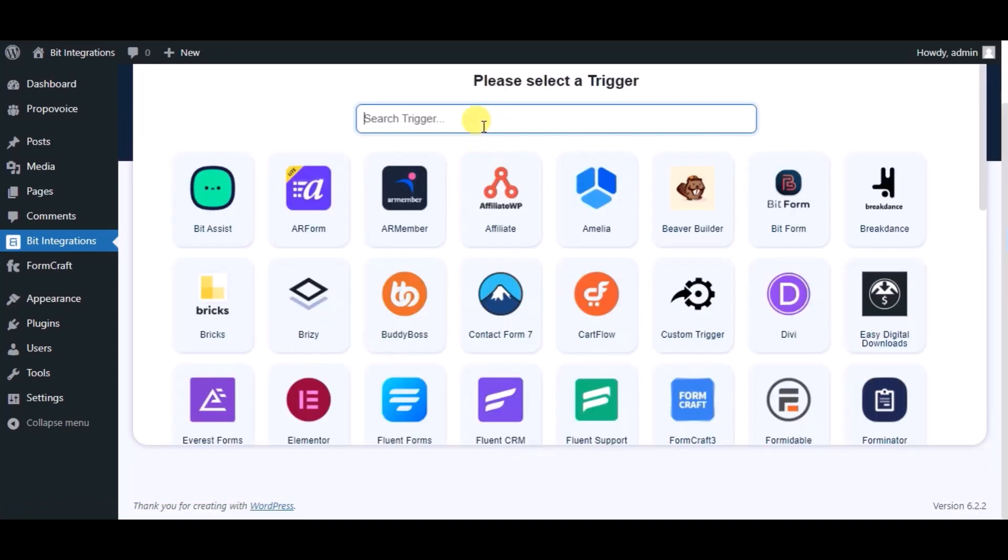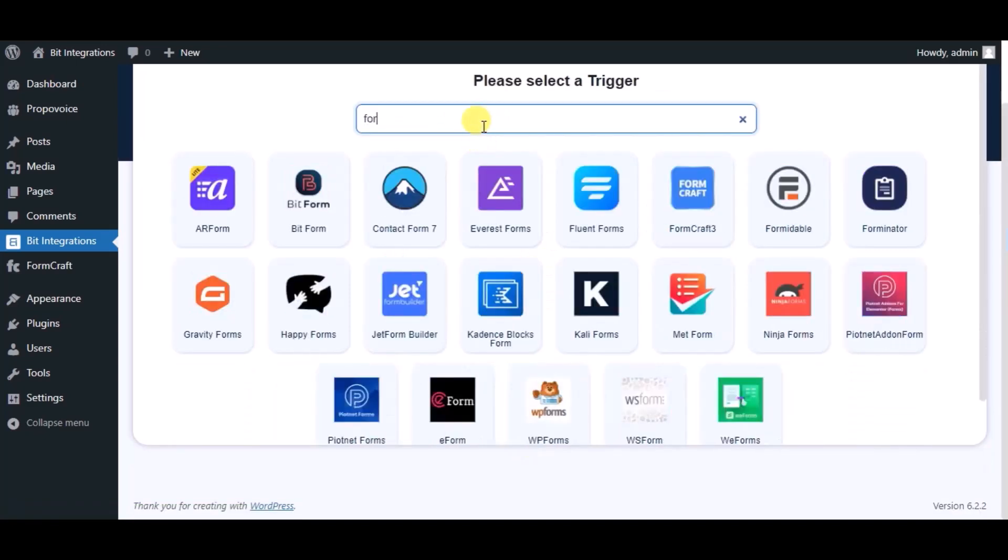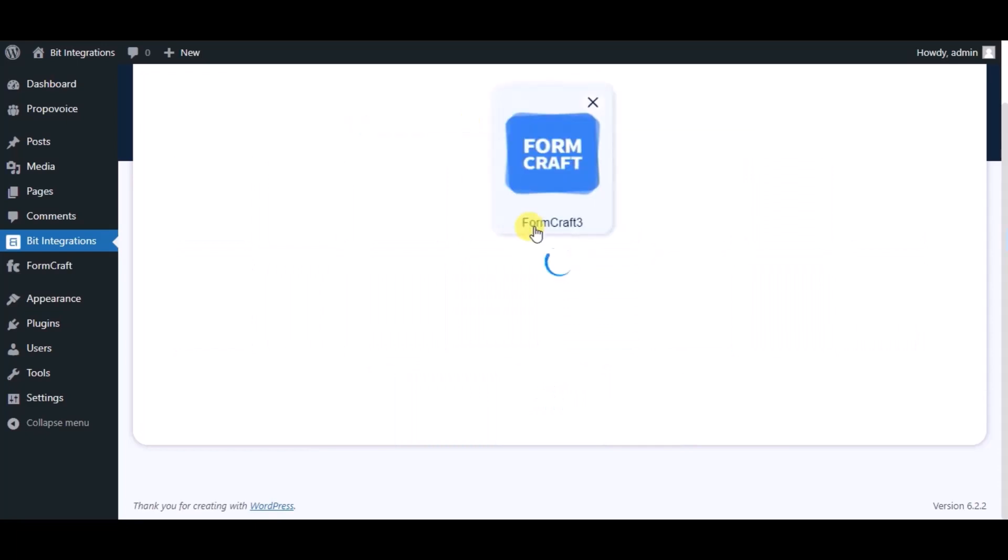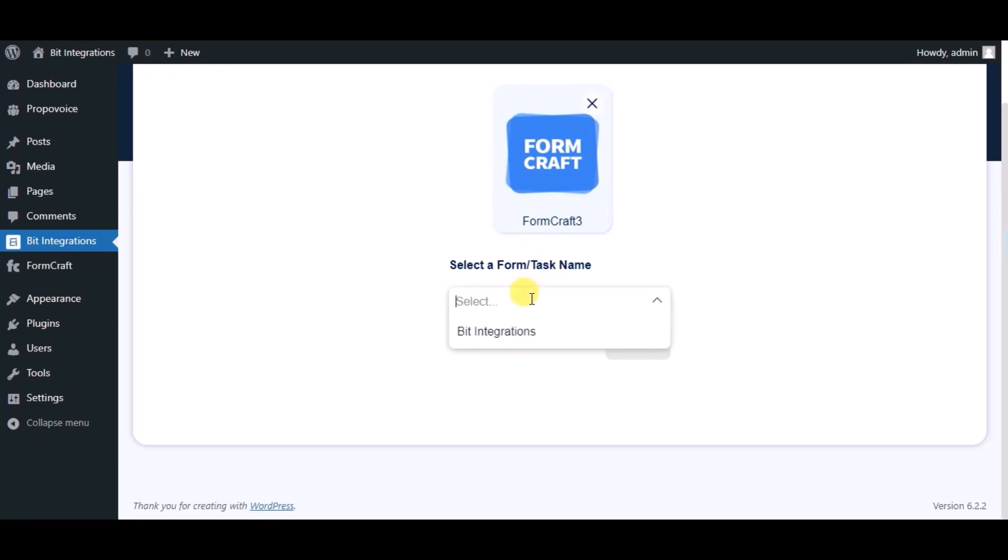Now search and select Trigger which is Formcraft. Select a form. Click on Next.